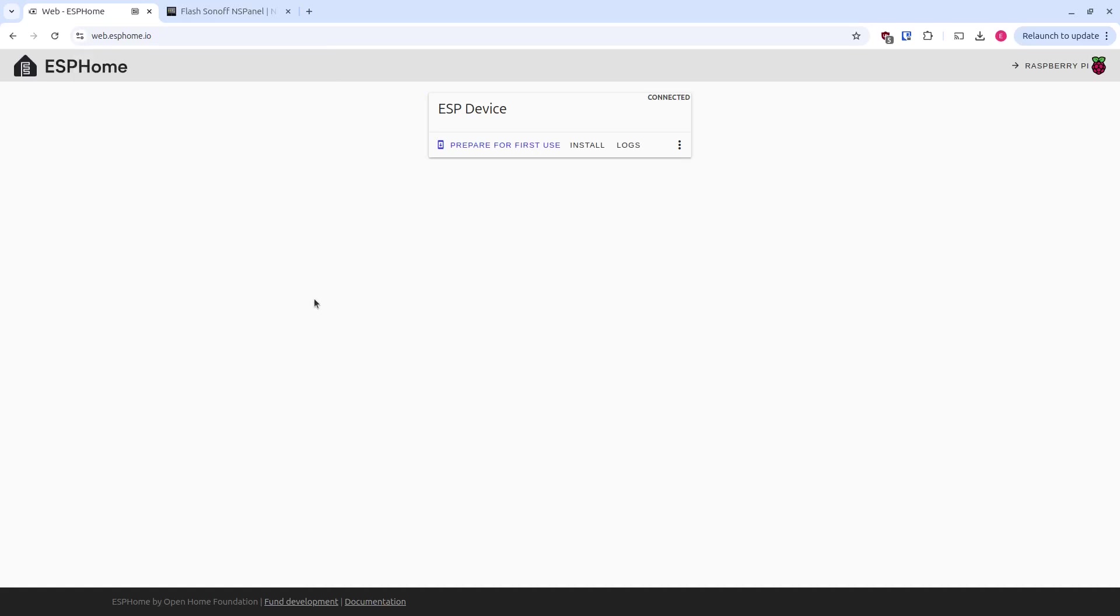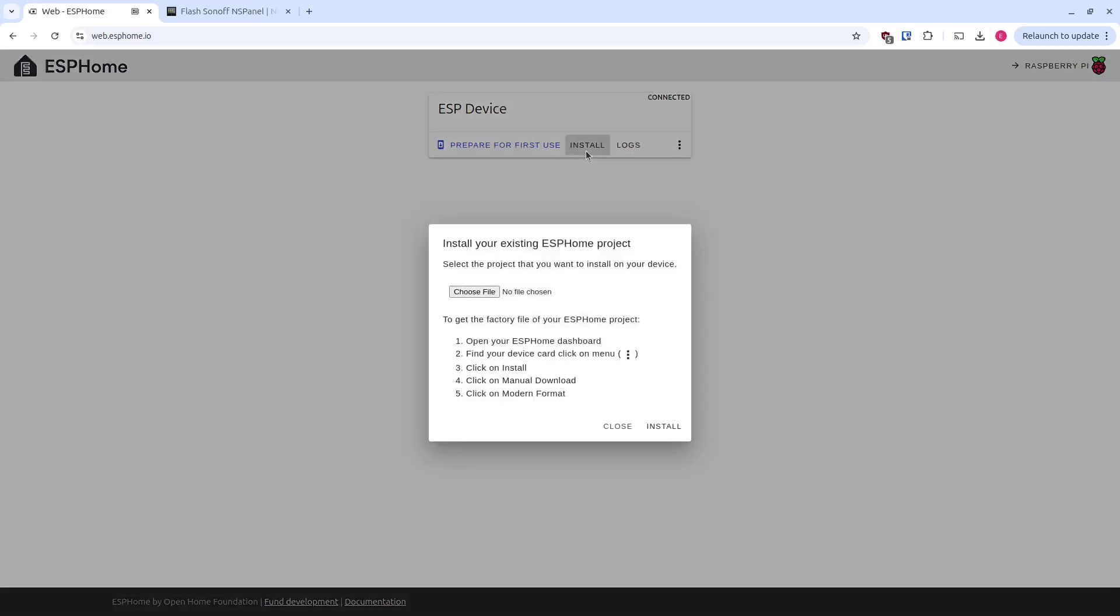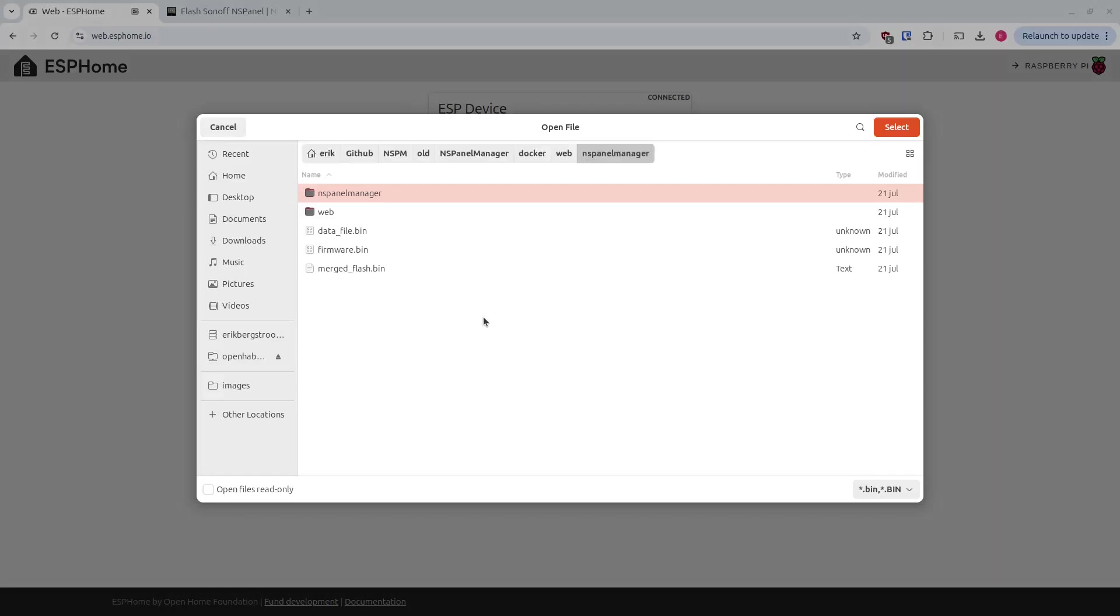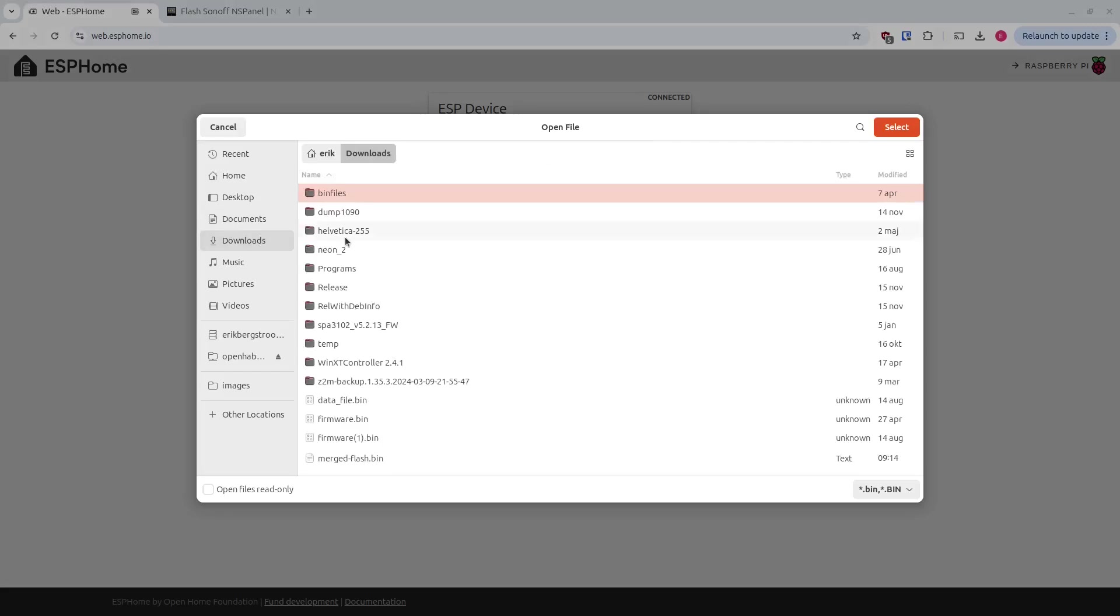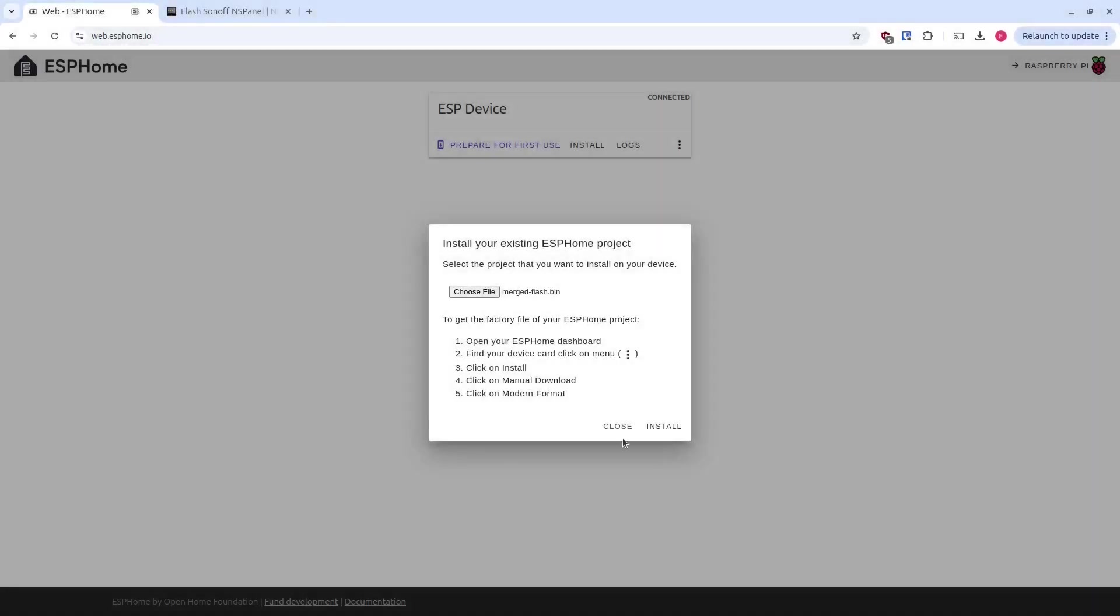I'll do it with my left hand like that. And tilt the board. Attach the USB. And then press connect. Keep tilting that board. And you go here. Install. You press choose file. And downloads. The merged flash bin. That's a file. And we'll just press install.